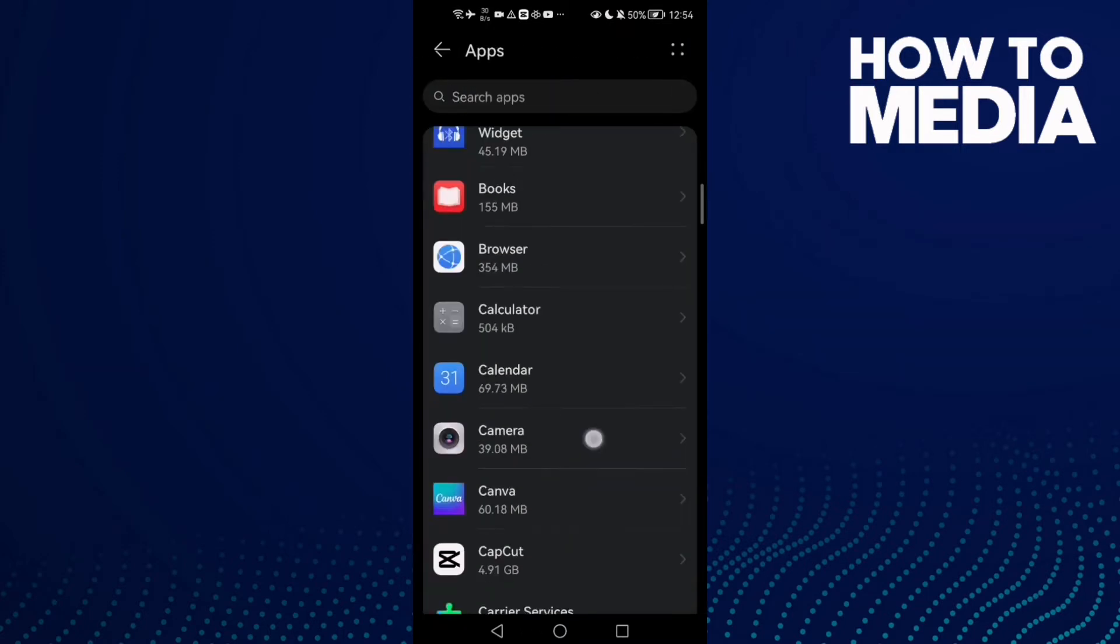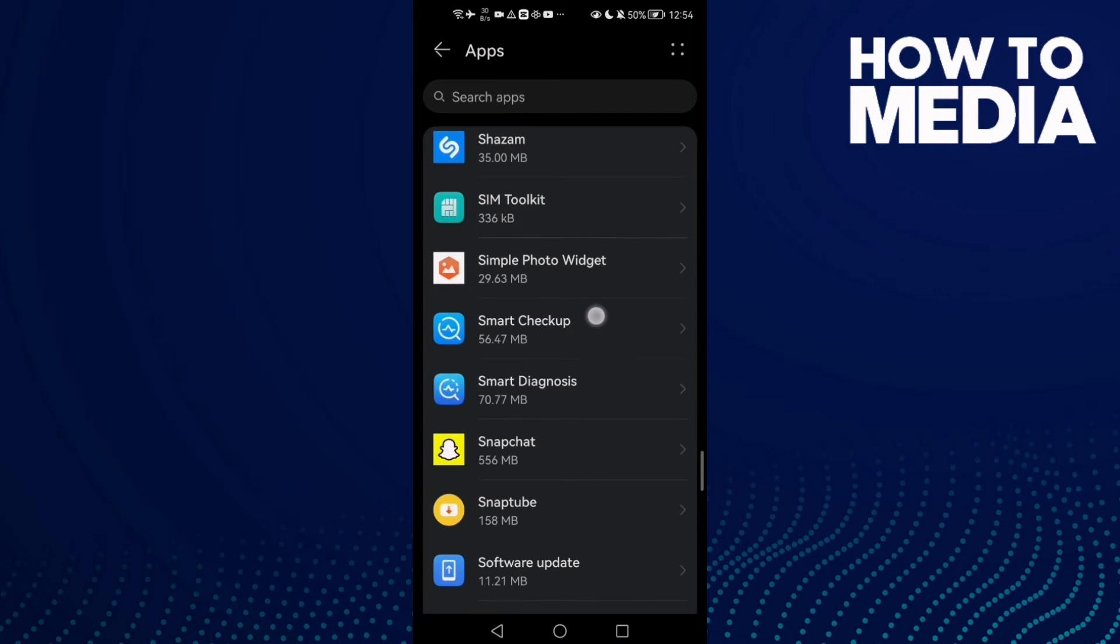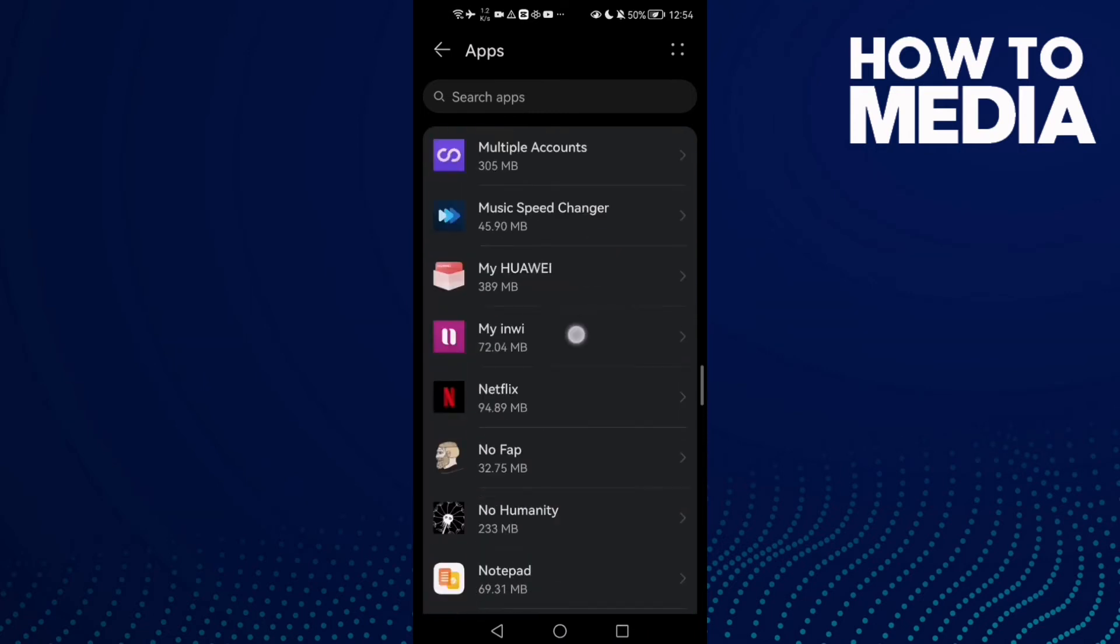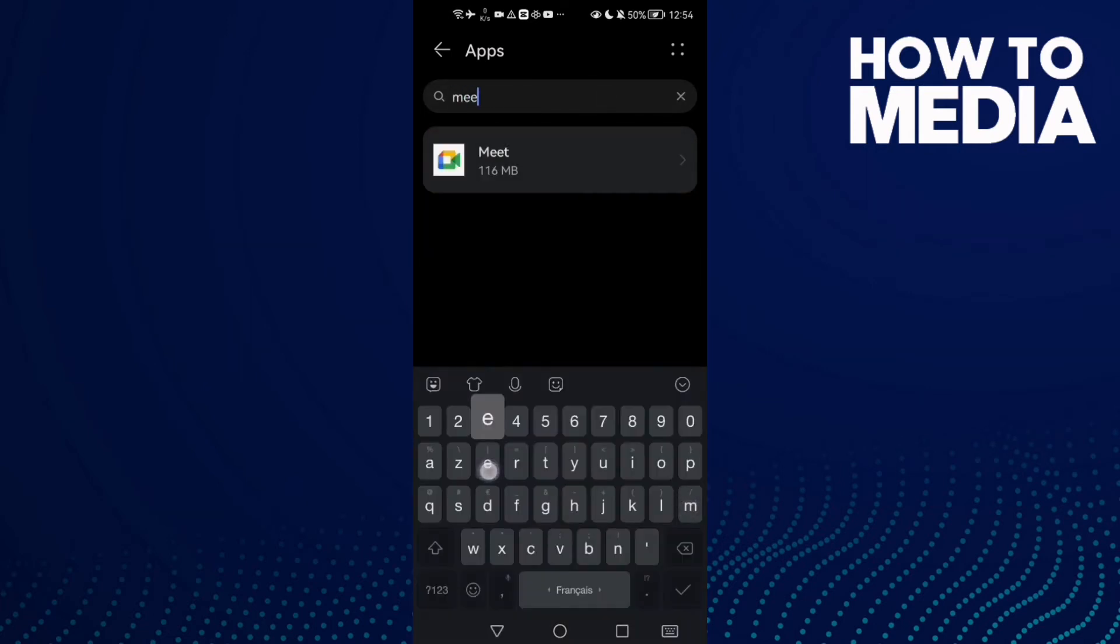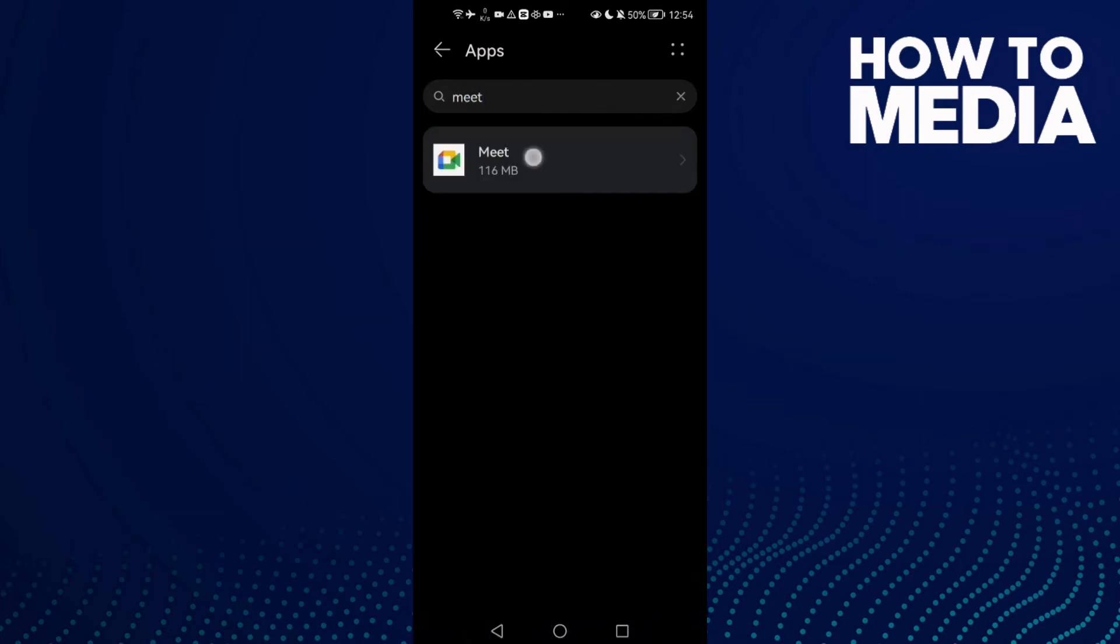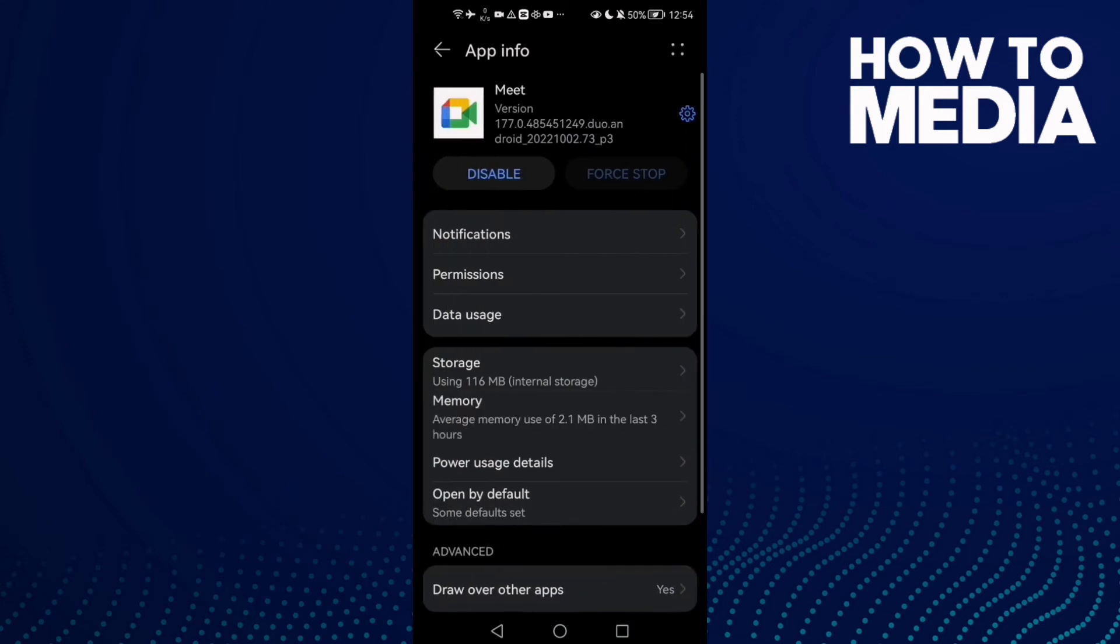Now click Apps again until you find all your installed apps. Once you find it, type here Meet and click on it.